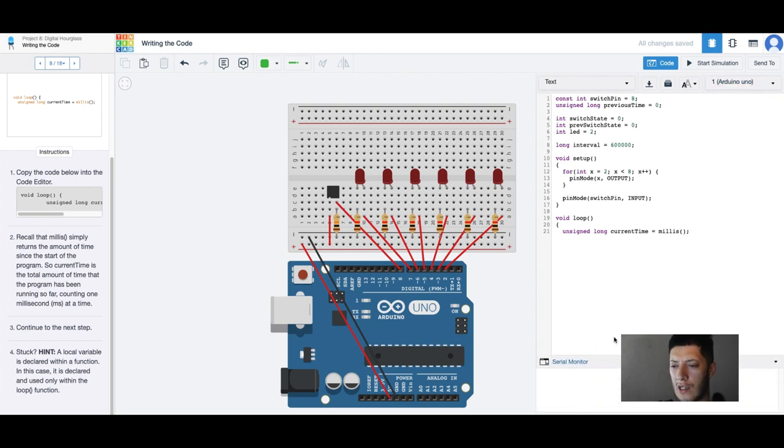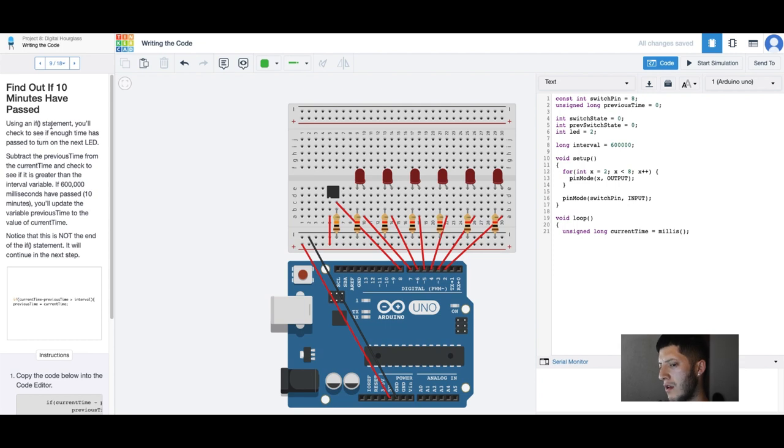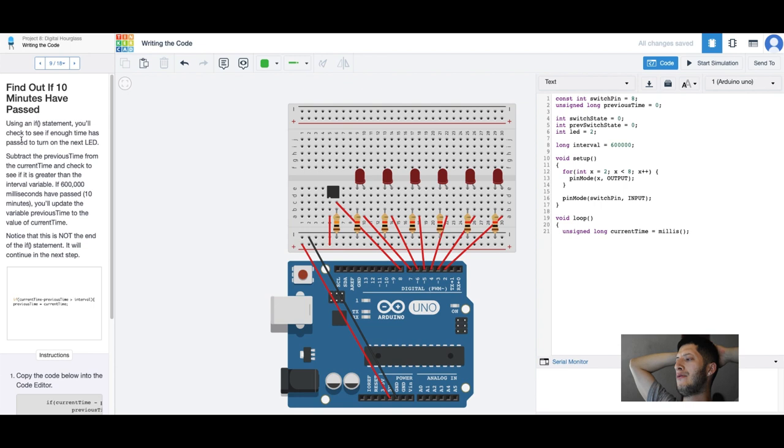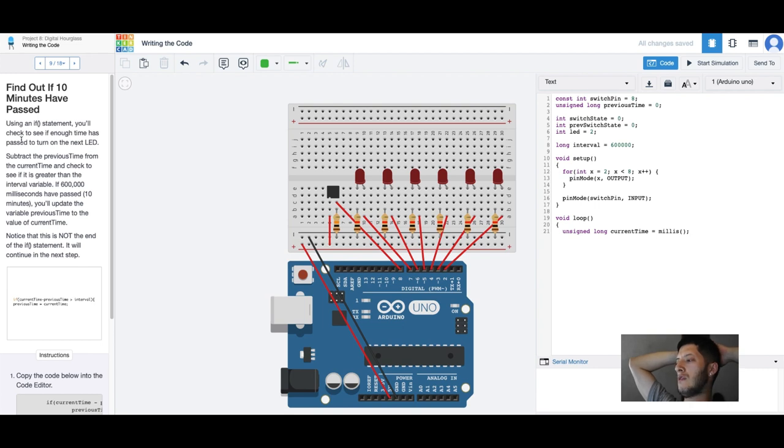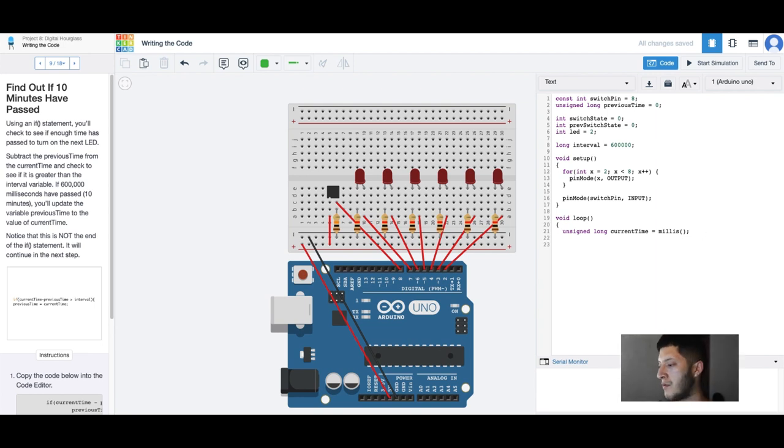I'm not running it just yet but then we're gonna have an if statement. Find out if 10 minutes have passed, I'm guessing that's gonna be the milliseconds. Using an if statement you'll check to see if enough time has passed to turn on the next LED. Subtract the previous time from the current time. If 600,000 milliseconds have passed you'll update the variable previous sign to time.